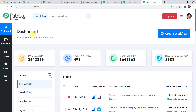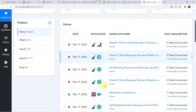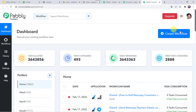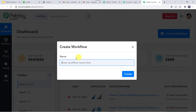This is the dashboard of Pabbly Connect. Here we have to create a workflow — come to the plus sign and click on create workflow. We have to give a name to the workflow, so let us name it 'Acadle to Gmail Integration'. You can give the workflow name as per your requirement and simply click on create.